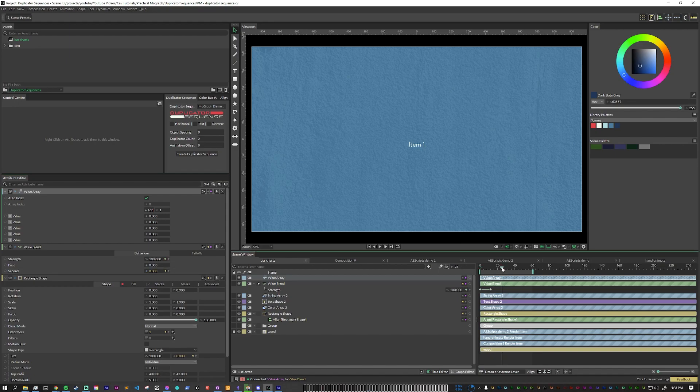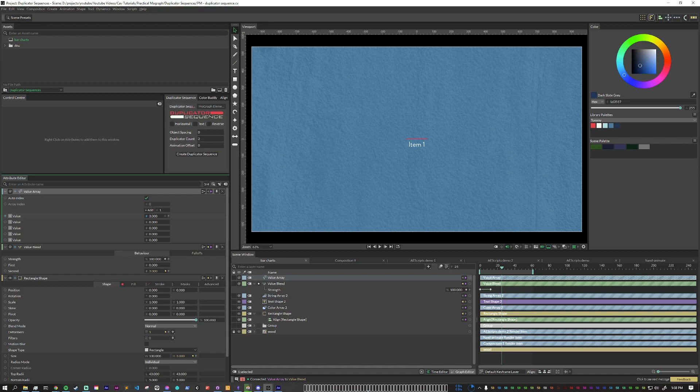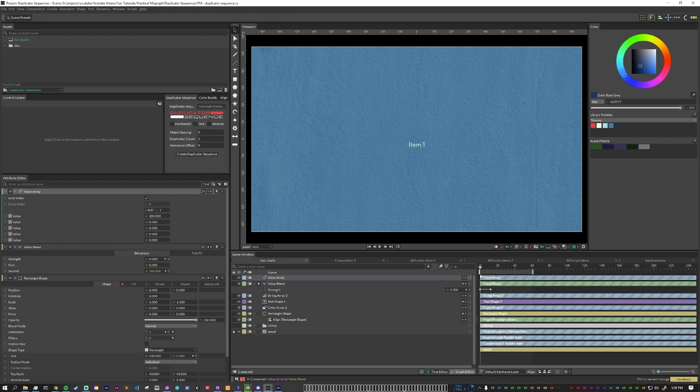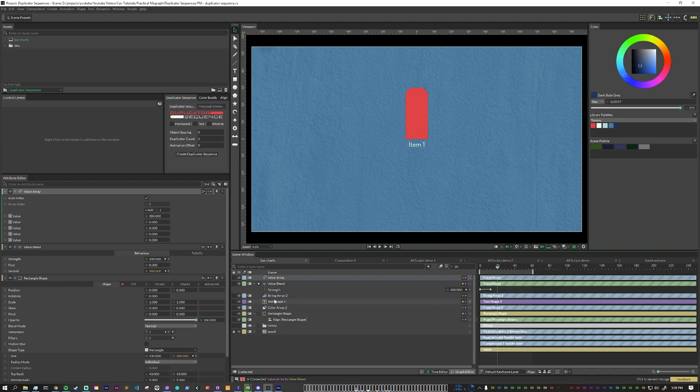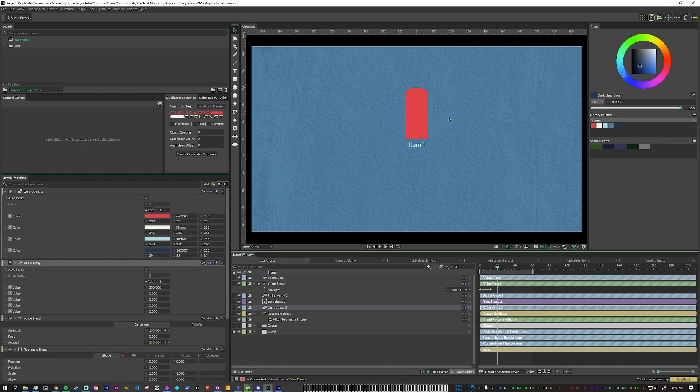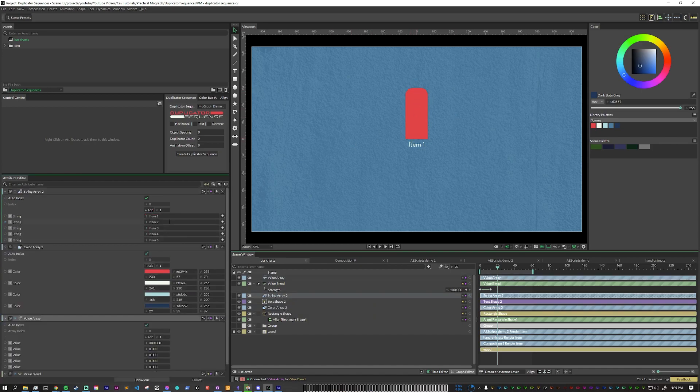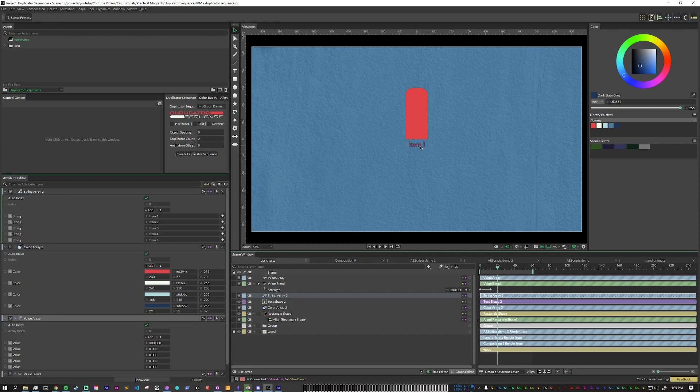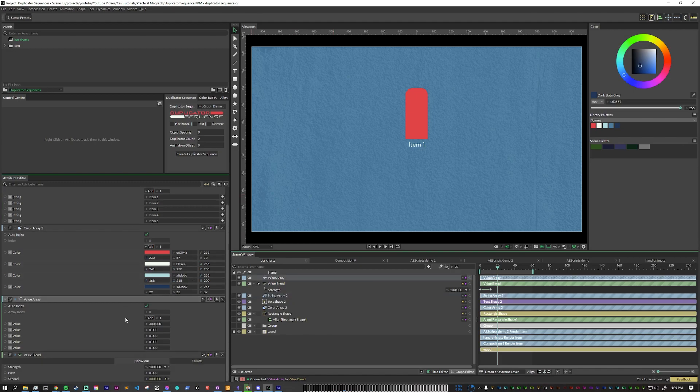So to see how that works on this first one if we bump this up to here about three hundred we can see that the value blend is driving the animation from zero to three hundred. So now we have our rectangle, we have our text, we have a color array that is going into the actual rectangle, we have a string array going into the text here to change what the description is, and we have a value array that is going to change the heights of each bar.